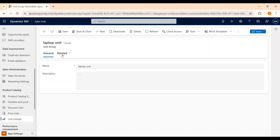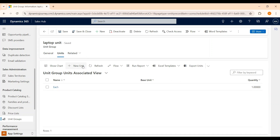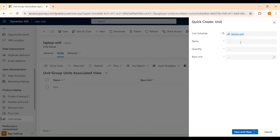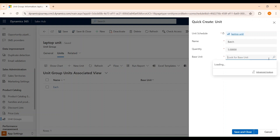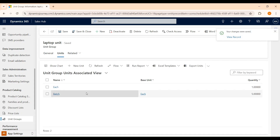Let's create another unit. Select Related, click on Units, and then New Unit. Let's name it Batch. As per our scenario, the company was selling the laptop either individually or in a batch of five. So let's change the quantity to five and the base unit to Each, then save and close. Now we have created two units: Each, which will be used when a laptop is sold individually, and Batch, which will be used when five laptops are sold together.